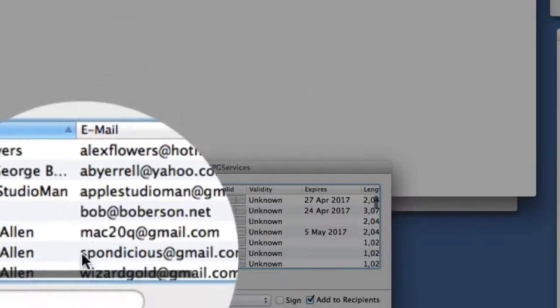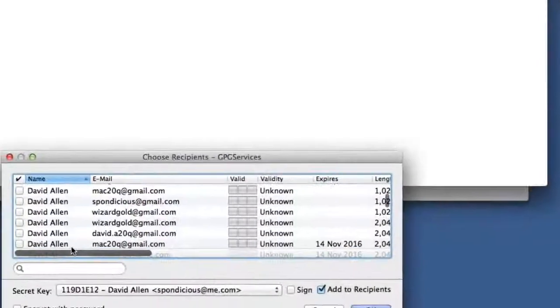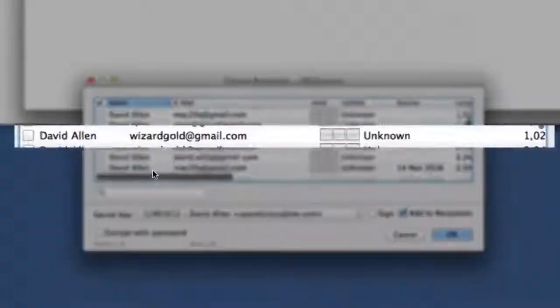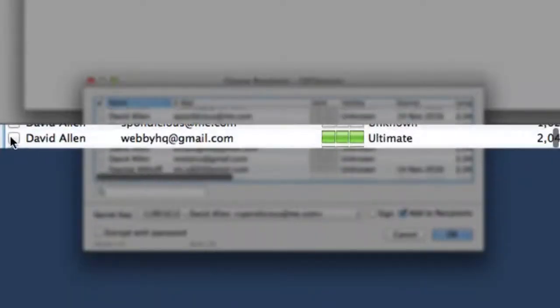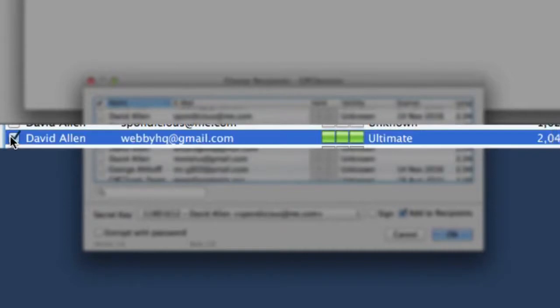Then we choose the key that we're going to use to encrypt it. I'm going to choose this key here because it's one that I can use to decrypt it as well, because I have the secret key to go with this.